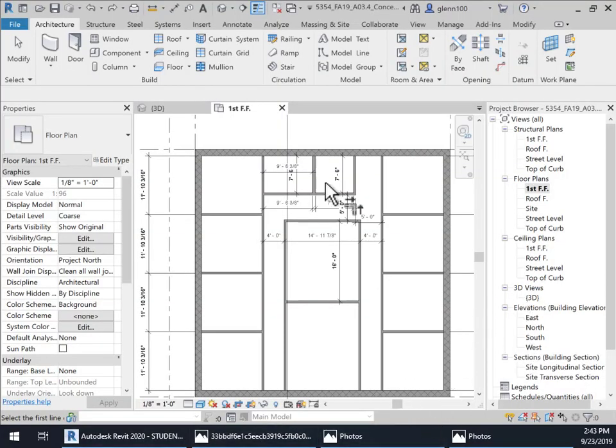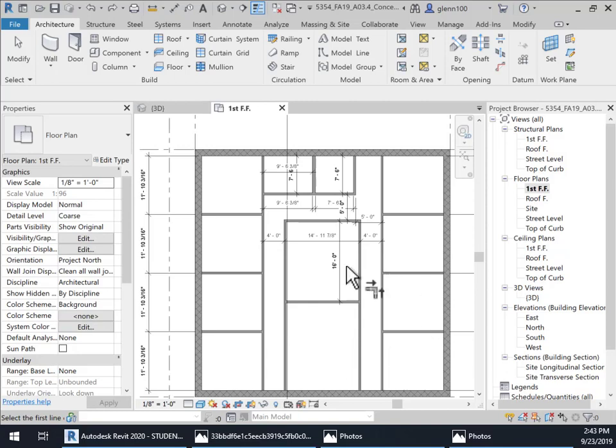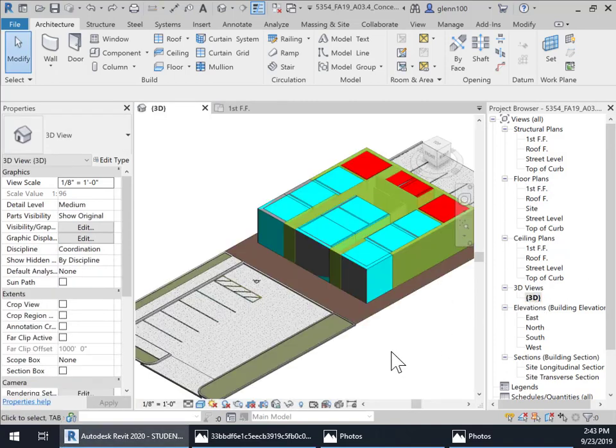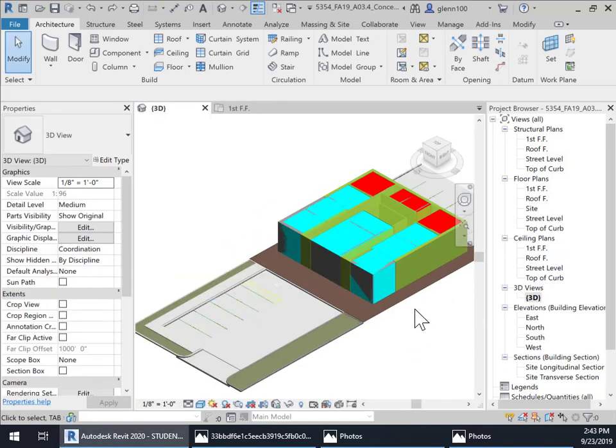The next stage I'm going to go into is putting a roof and a ceiling. We've got some exterior walls. Let's go take a look at a 3D view so that we can kind of get a feel.